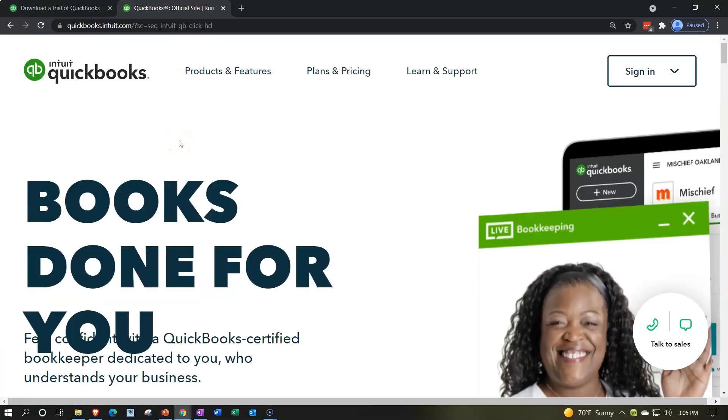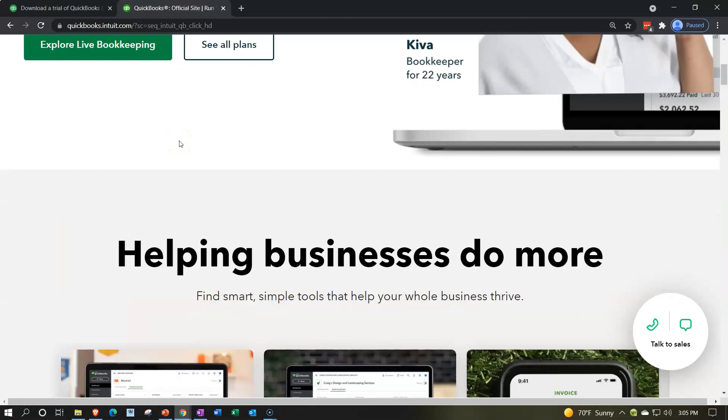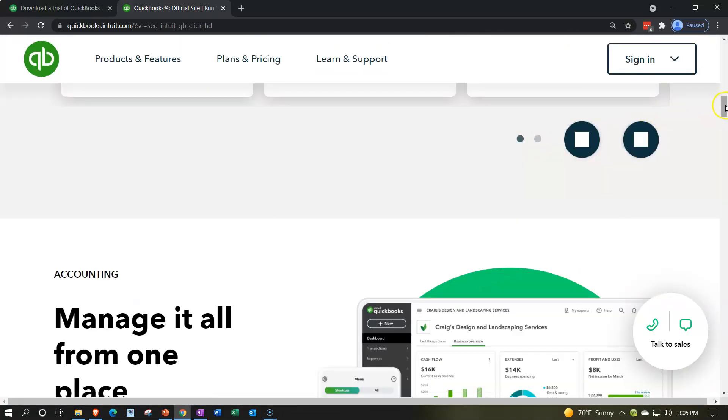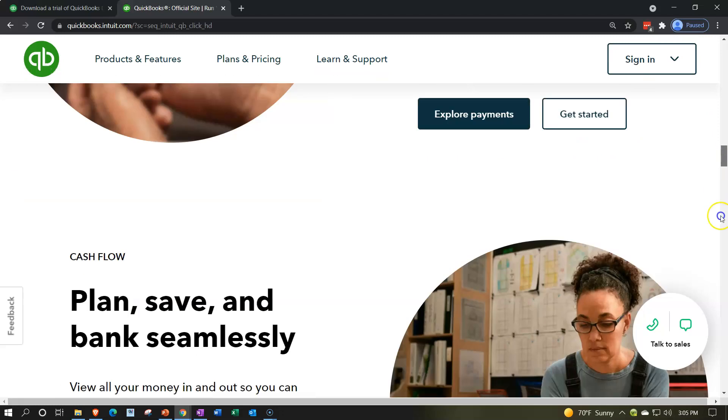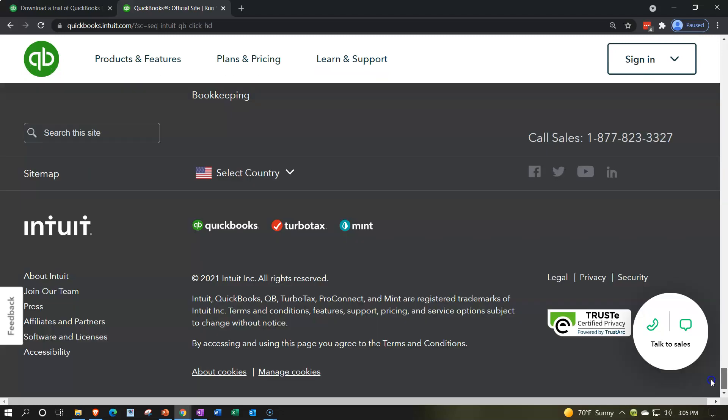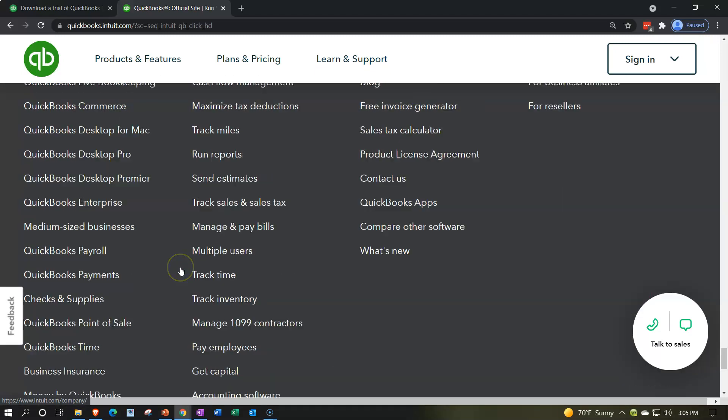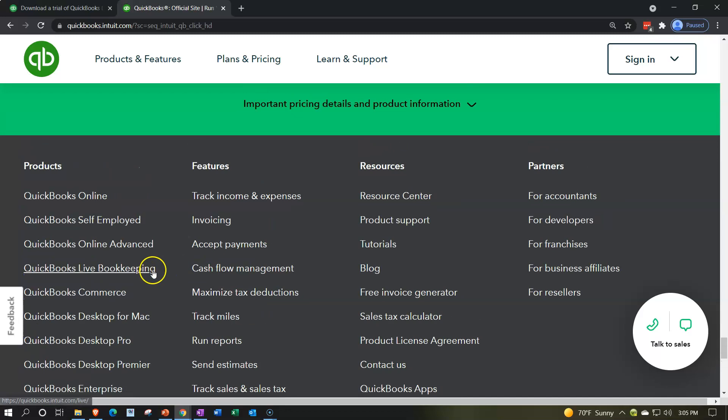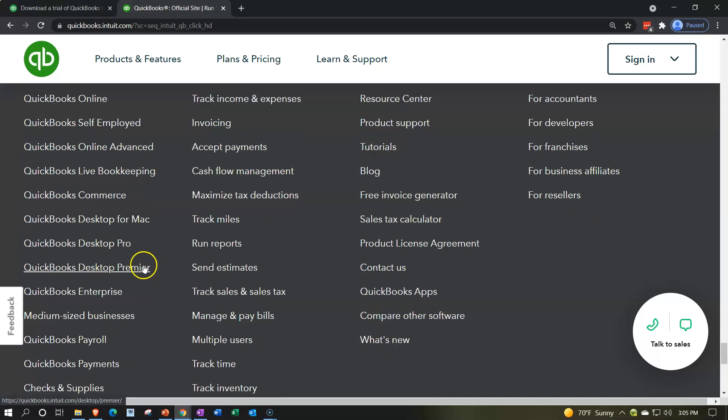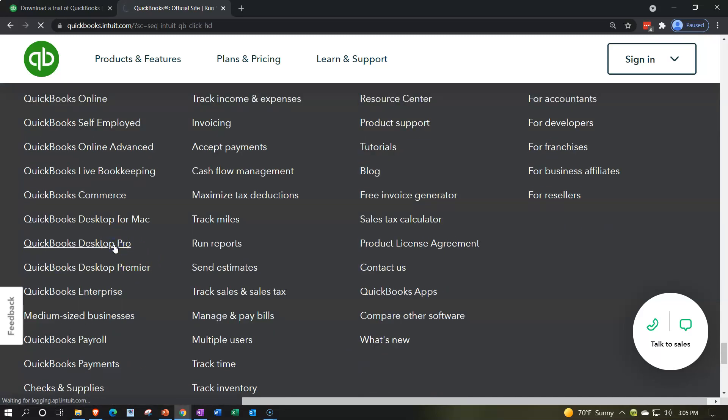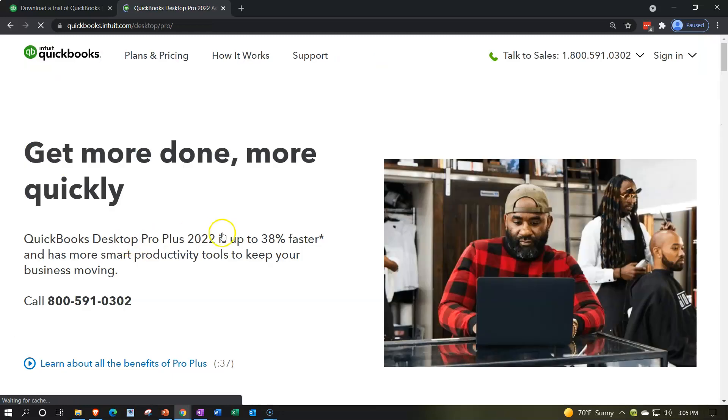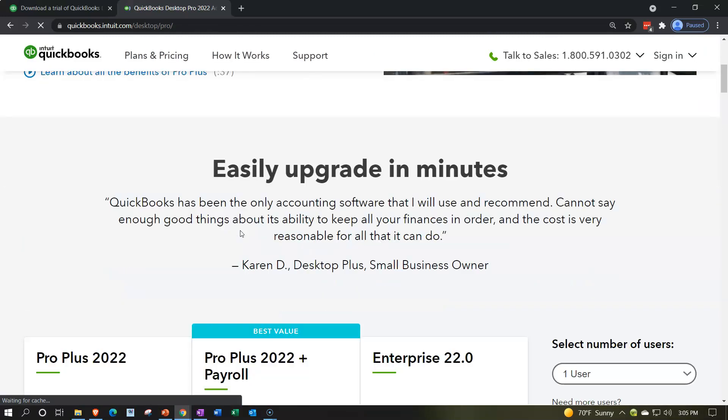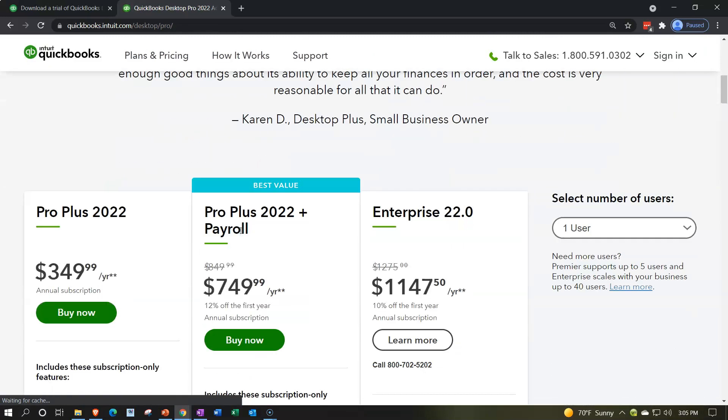Once I'm in the QuickBooks program from Intuit, I tend to go all the way down to the bottom of the page. That's where they have the product lineup. It's going to be the QuickBooks desktop pro. We're using the desktop pro version on the Windows version. The Mac version is different.